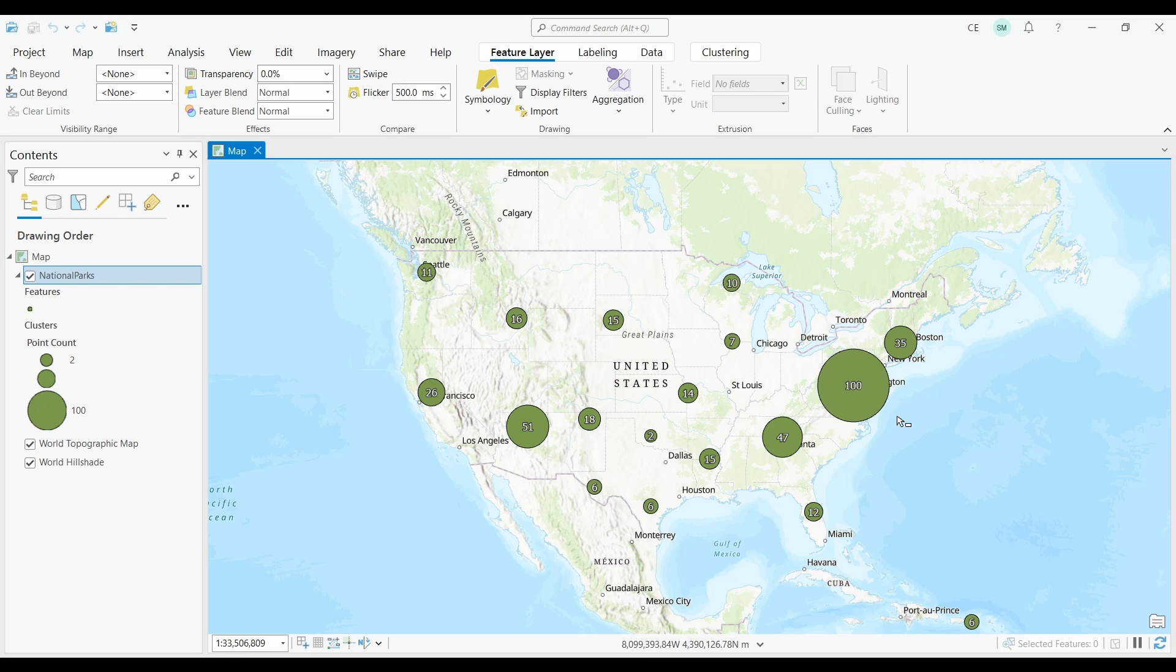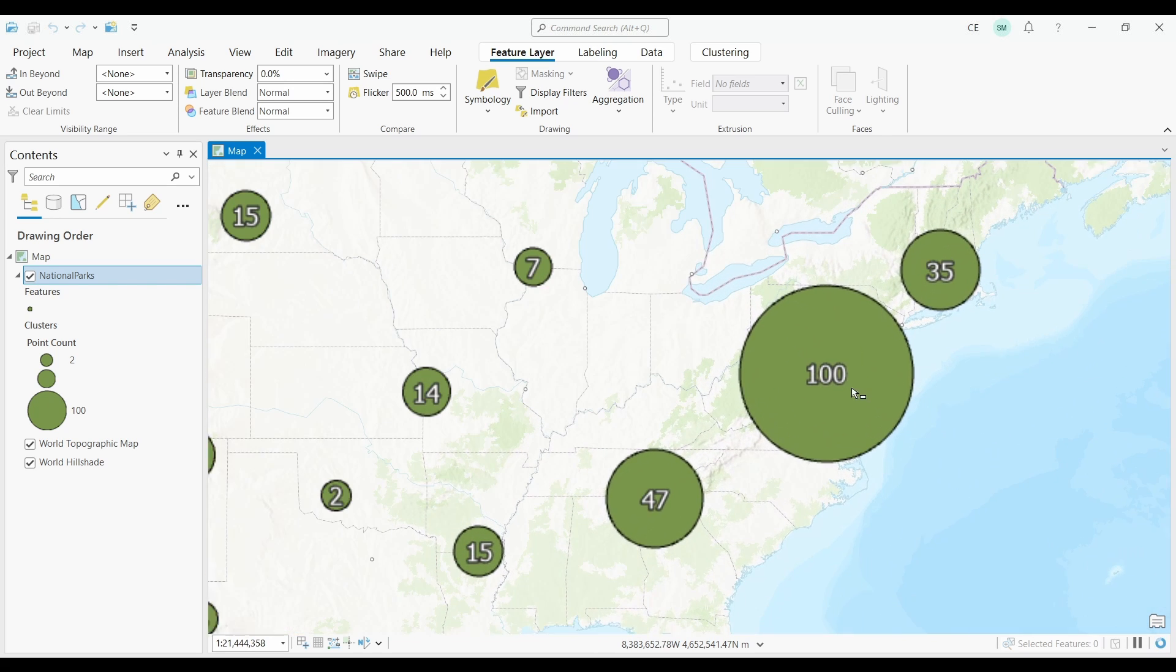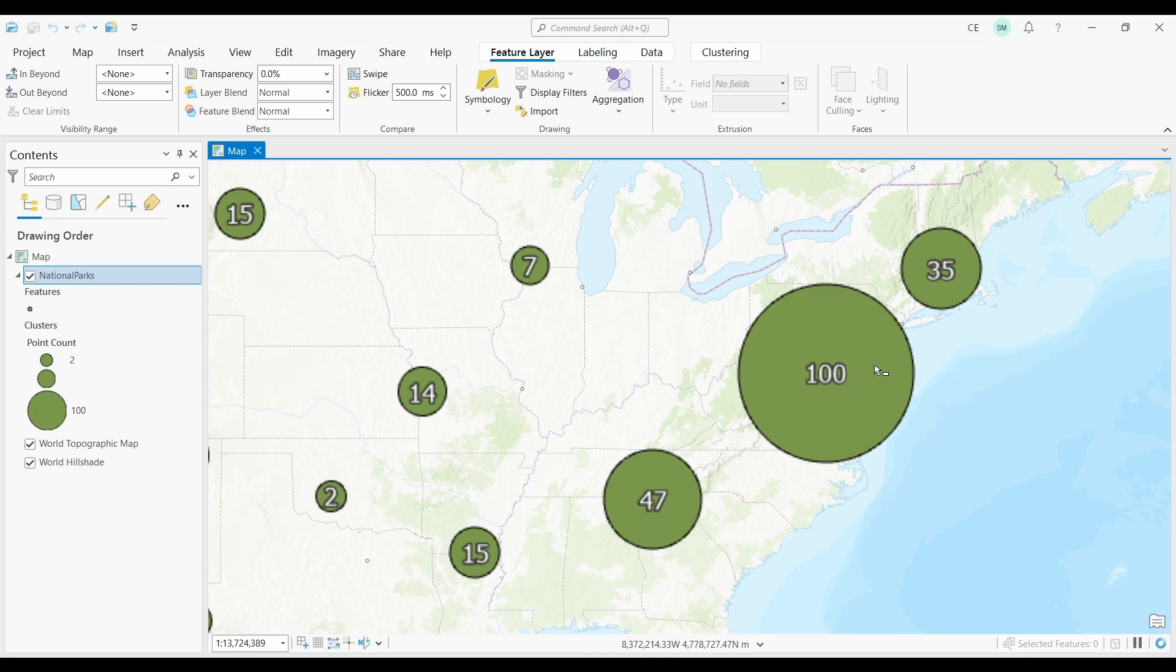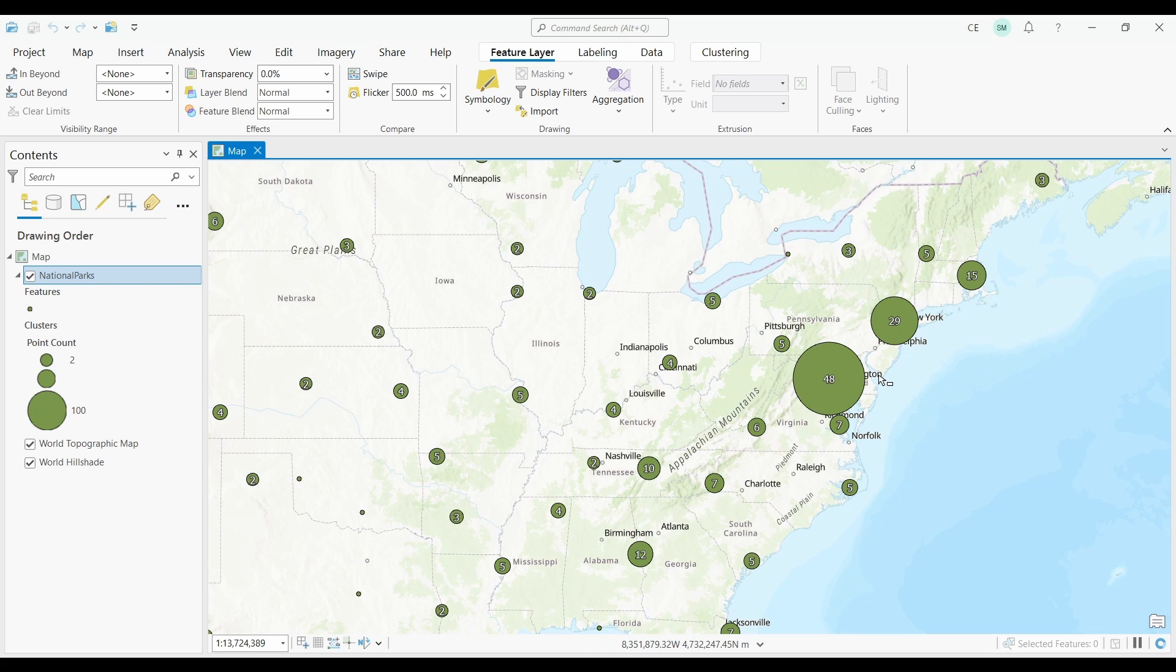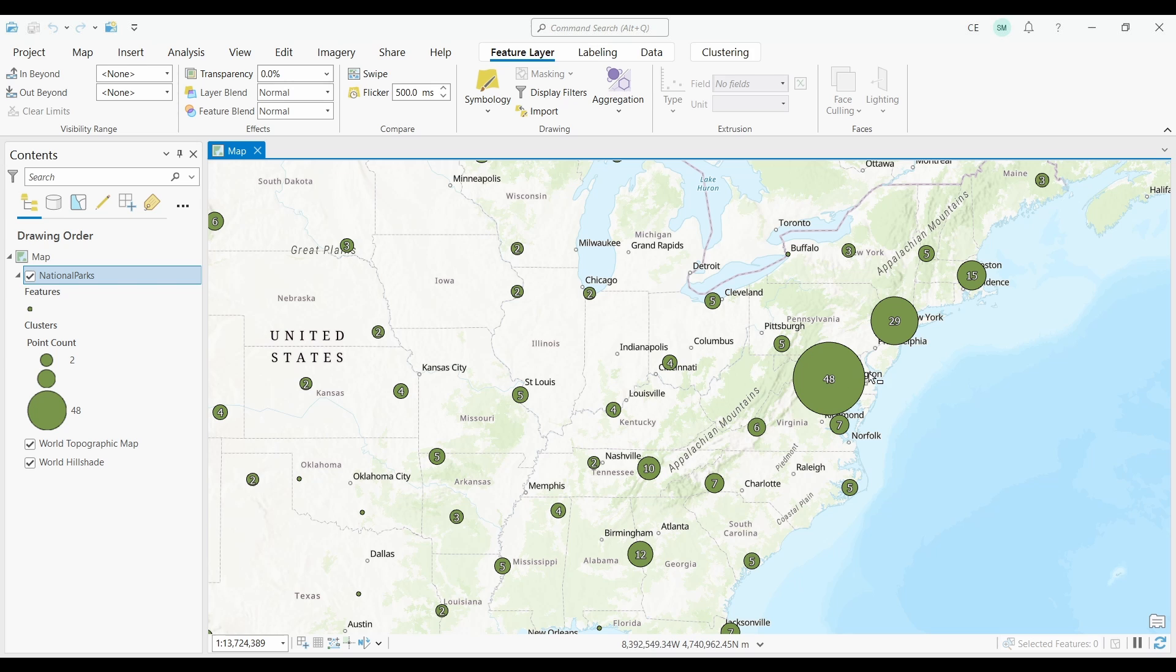One of the nicest things about point clustering is how it dynamically sizes clusters for each zoom level. Let me show you what I mean by that. I'll just zoom into Washington DC. Can you see how it's updating the number of circles as I zoom into my map?